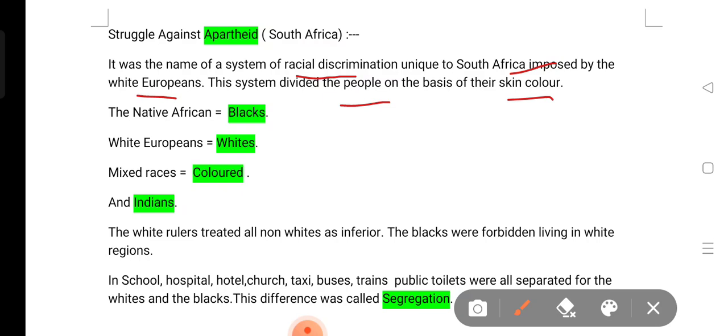For example, the native Africans — the original inhabitants — were classified as Black. White Europeans and Britishers in Africa were classified as White.